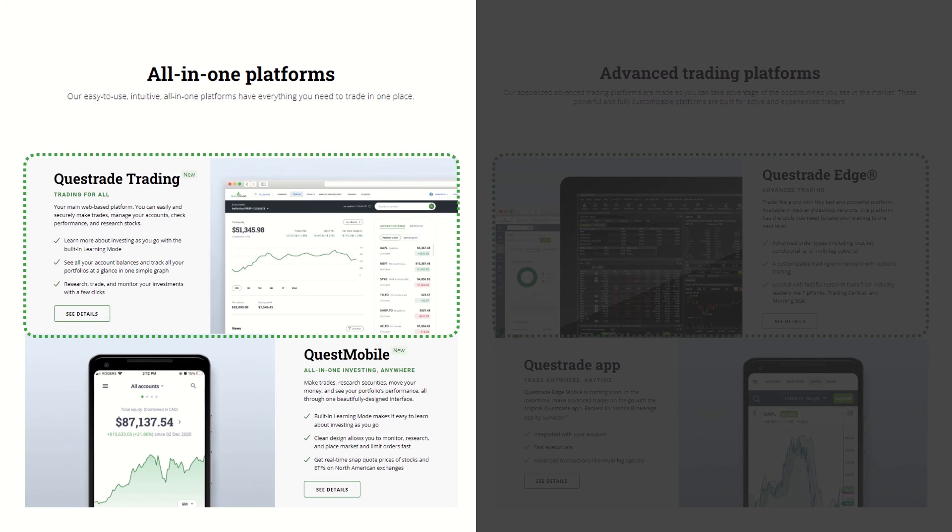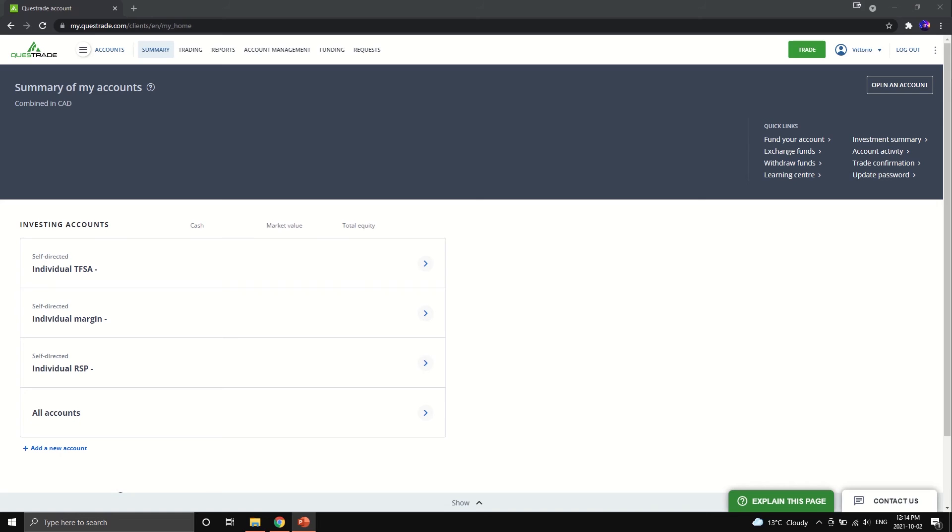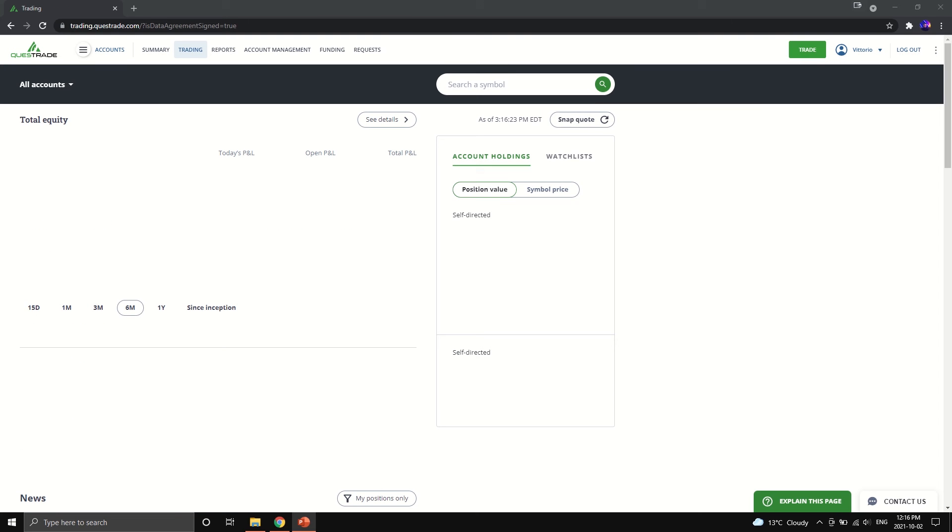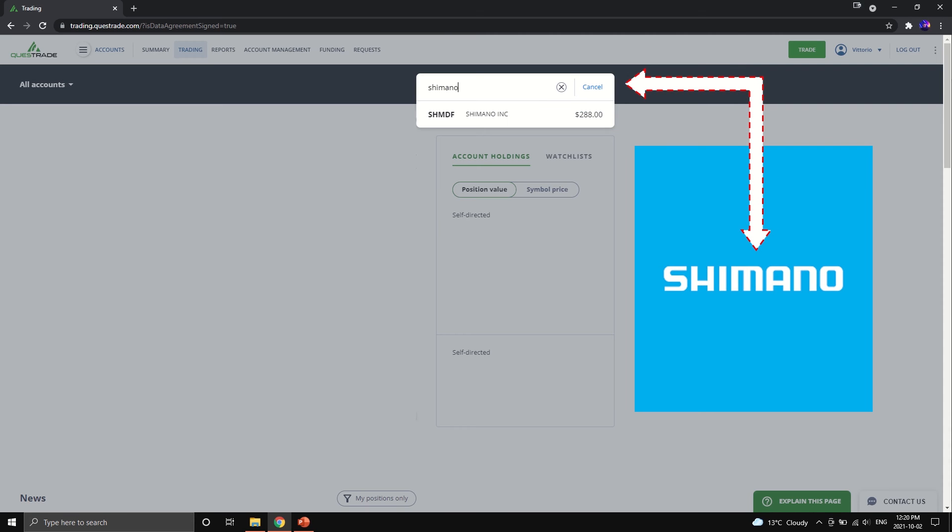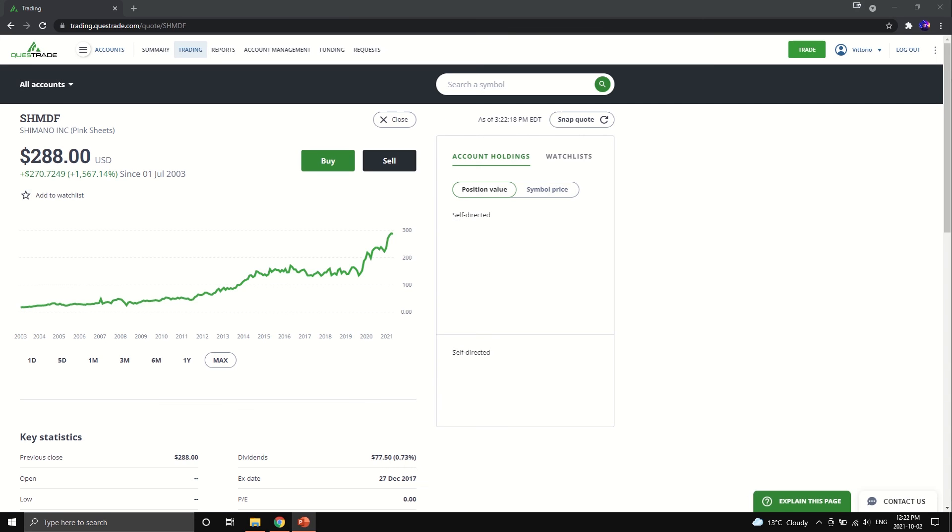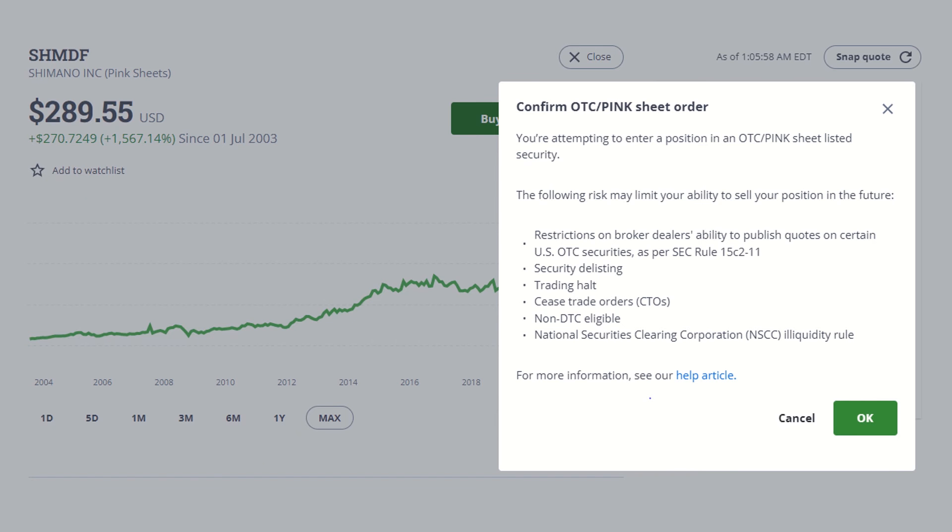First up, let's talk about Questrade trading and how to buy over-the-counter securities here. This is what you'll see when you log on to the platform. Go to the top right and hit Questrade trade to get into the trading platform. This is what the homepage of the Questrade trading platform looks like. And in the search bar, we're going to use Shimano as an example. Go ahead and hit SHMDF, which is the ticker for the Shimano stock into the search bar. As you will notice once the stock quote comes up, you will see brackets underneath the ticker pink sheets. Pink sheets means that it is an over-the-counter security.